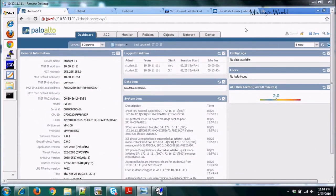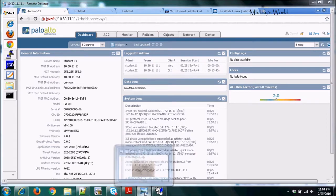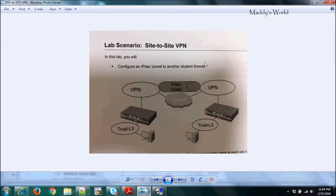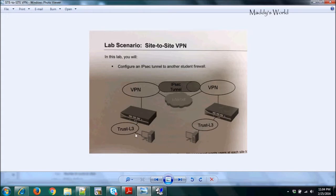Today we are going to discuss site-to-site VPN in Palo Alto. Before the lab, let's have a brief discussion on how site-to-site VPN works. On the diagram, we have a trust layer 3 interface configured for the users, and another trust interface for the remote firewall — which also represents users. In a real-world scenario, both sides use private IP addresses.